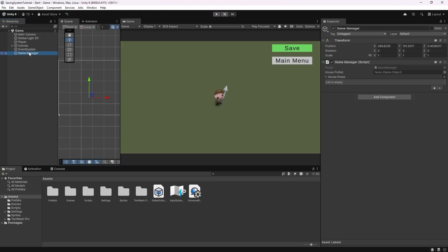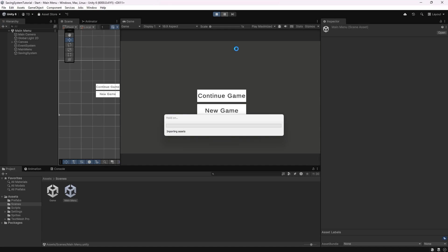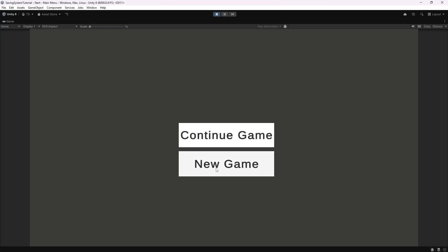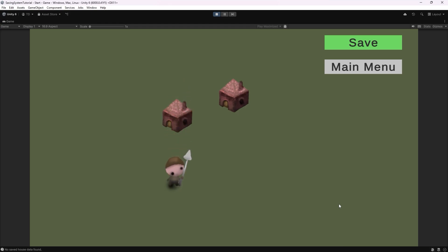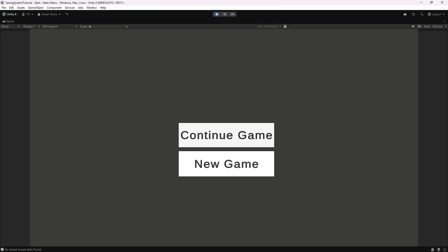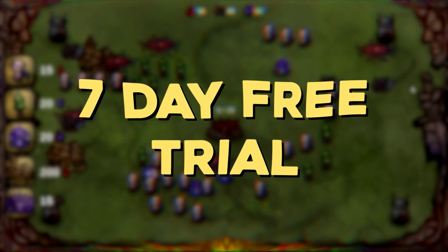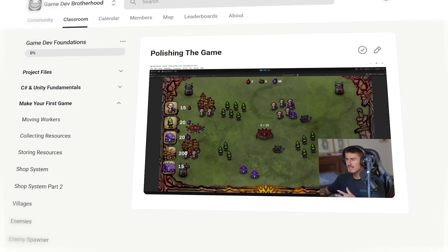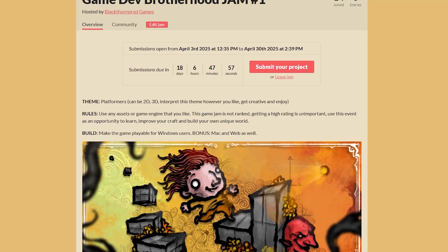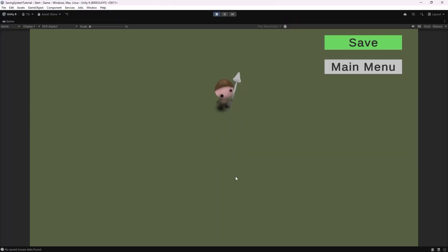Let's save our scripts and go back to Unity one final time. Don't forget to drag and drop the house prefab into the variable slot on the GameManager script. You can now press play and see that our saving system is fully functional — we can place houses, press Save, click Continue Game, and they're still there at their correct positions. Remember, you can join our Gamedev Brotherhood community completely free for the first 7 days using the link in the description — you'll get access to quality game dev courses, weekly live calls with us and other experts, monthly game jams, and a wonderful community of game developers all helping and motivating each other. Thanks for watching. Cheers.